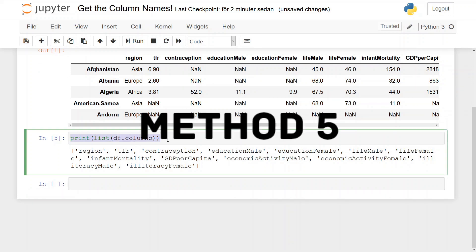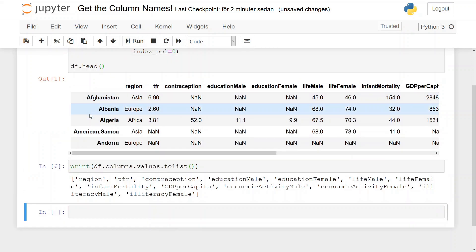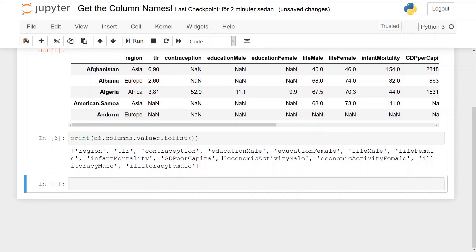We can also use the column values.tolist, so we print df.columns.values.tolist and we get the exact same results.